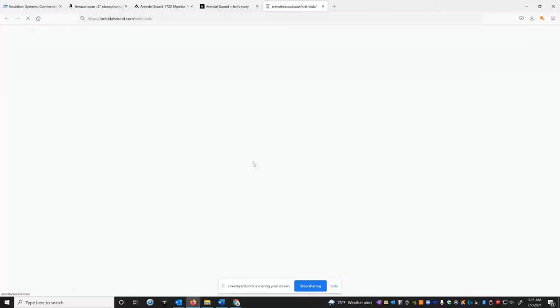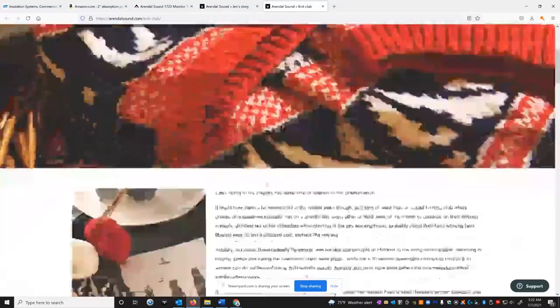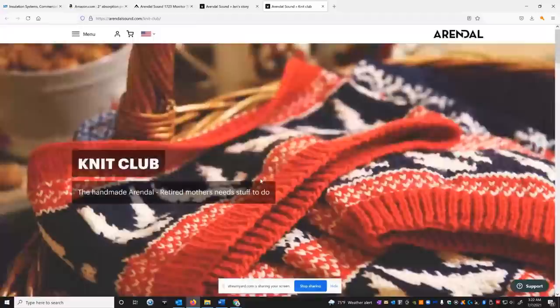They have a knitting club. I guess it's for former Arendal employees. I think Jan, the owner, his mother, I think, was doing some knitting for them. So that's really cool. It's a family-run company. I love that. They have a heritage.